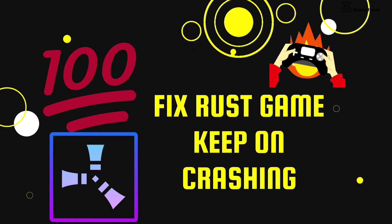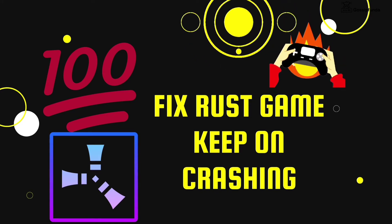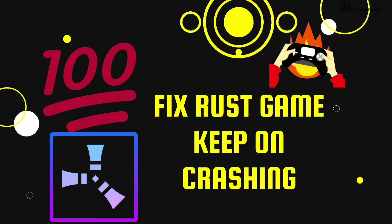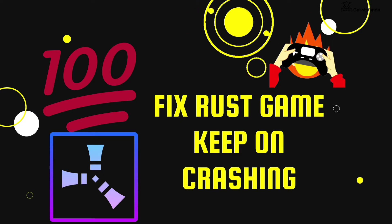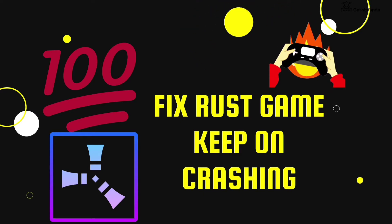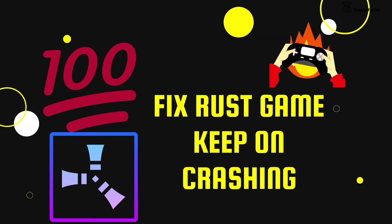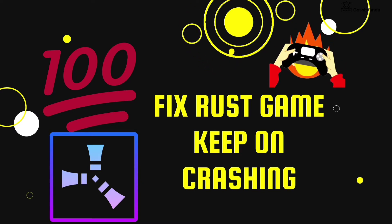So, are you also tired that your game Rust keeps on crashing and you are not able to play it smoothly? Don't worry, in today's video we will talk about how to fix the issue of Rust keeps on crashing.